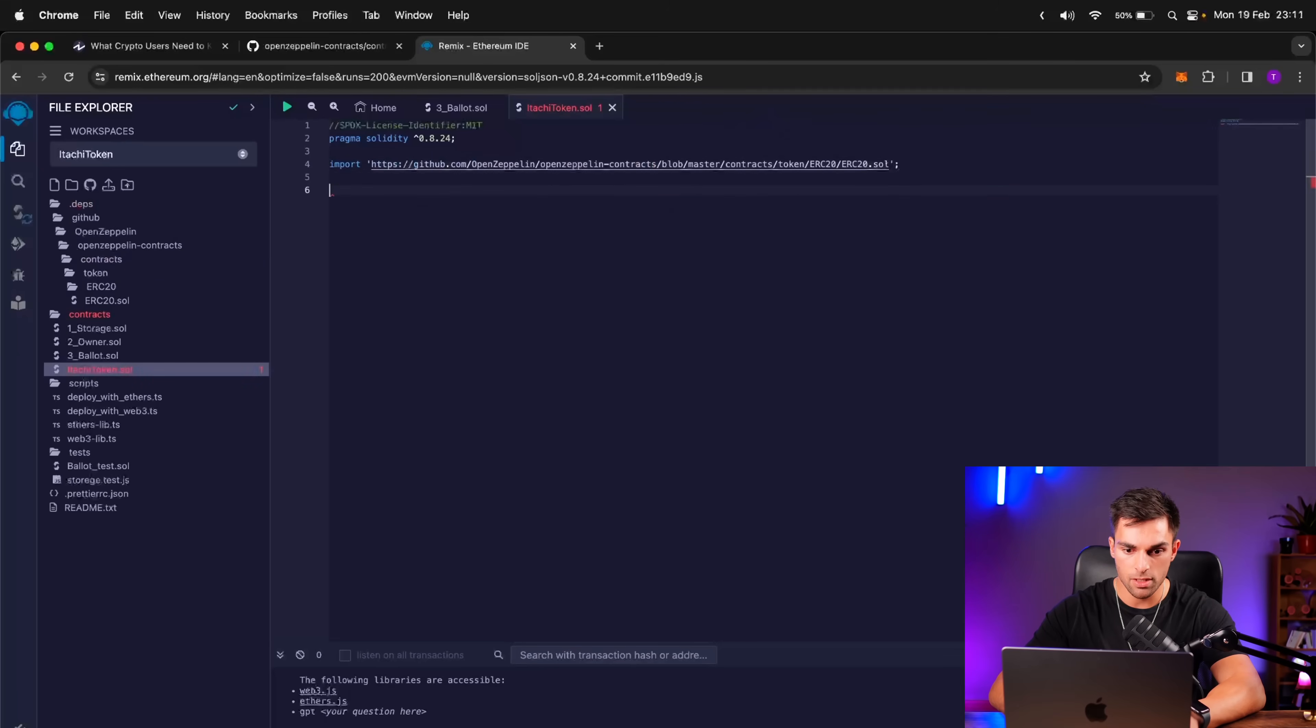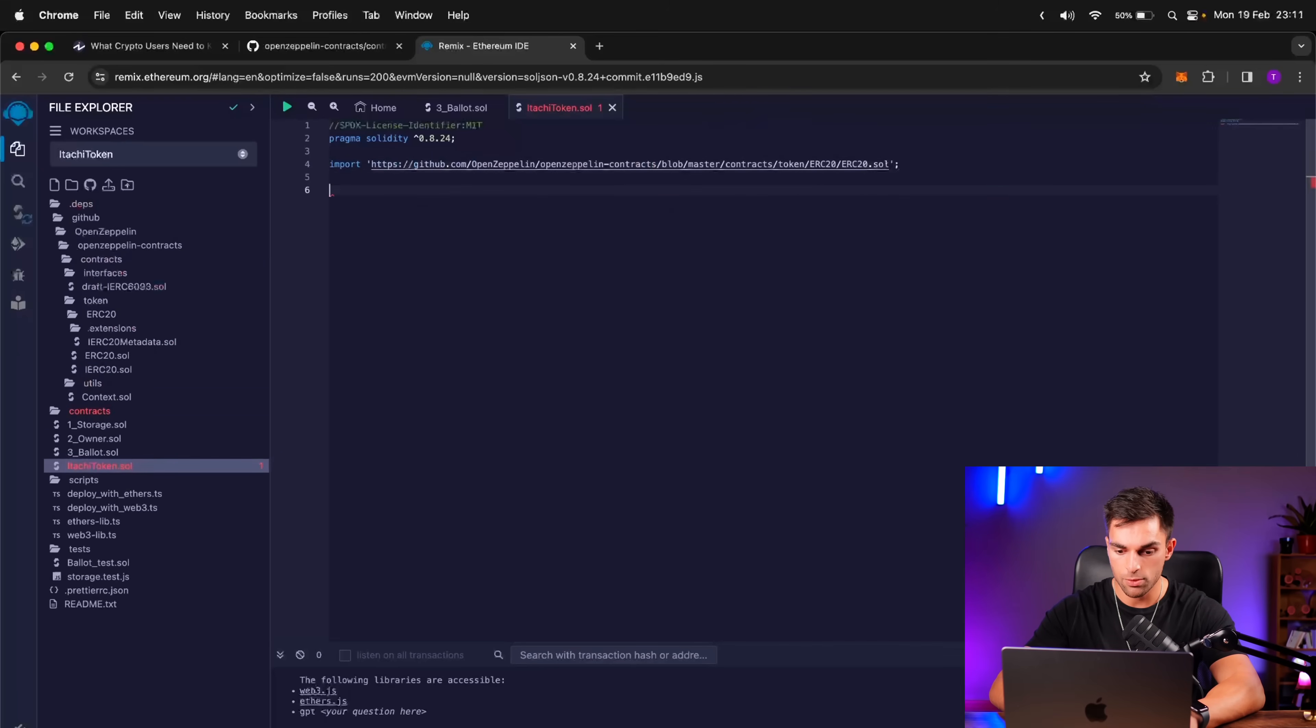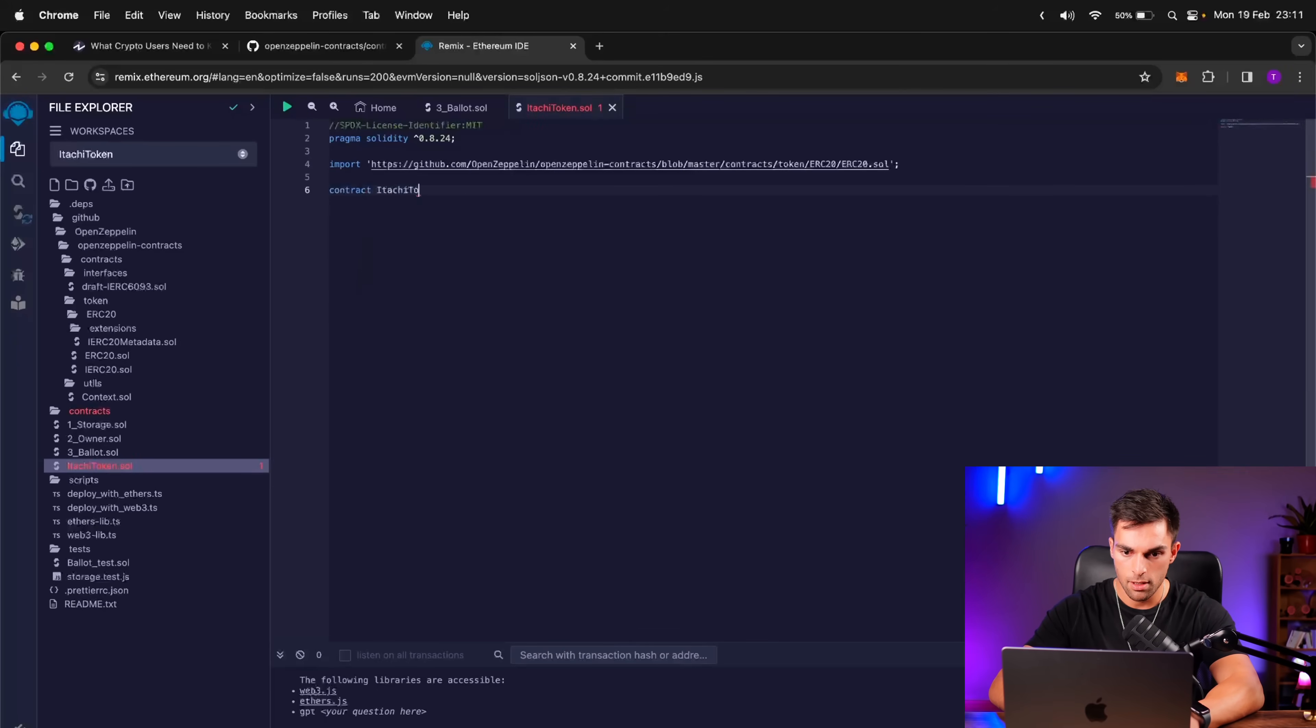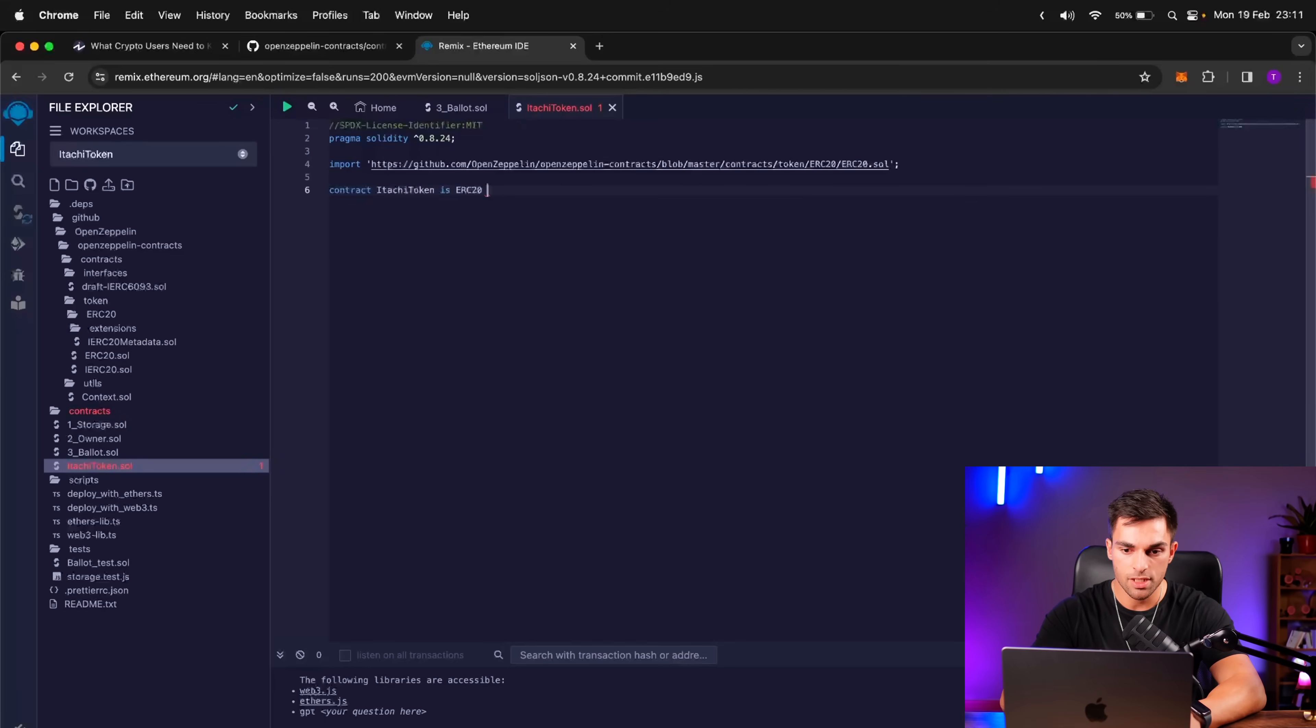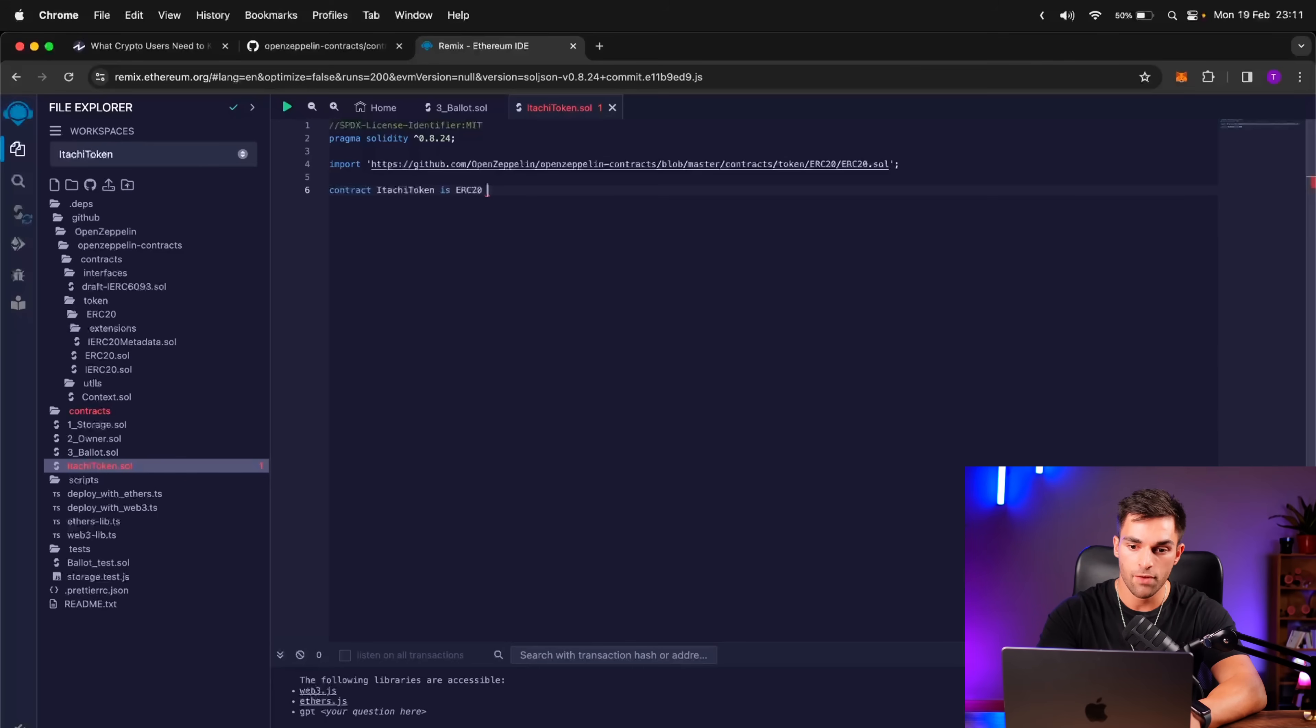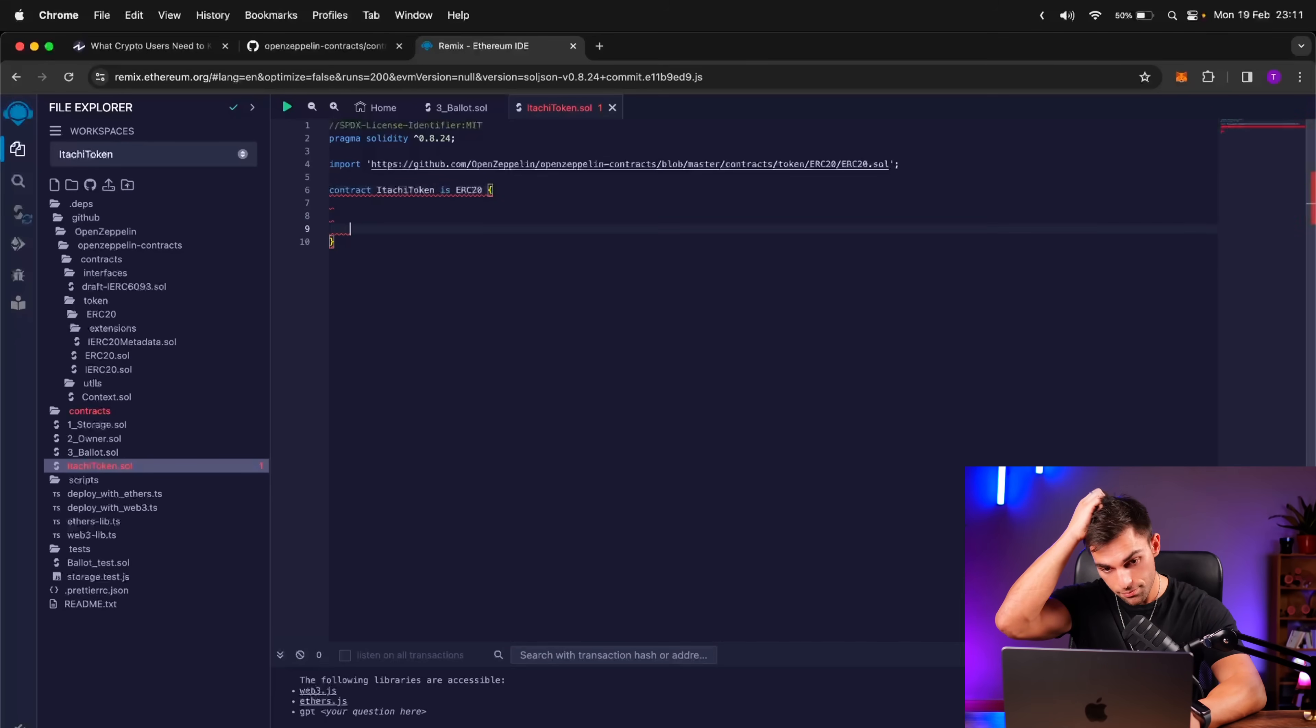So now we can start writing our actual contract. So we're going to write Contract, Itachi Token, and then is ERC-20. So we need to write here is ERC-20 because that pretty much imports the ERC-20.sol file into our Itachi Token contract. So open brackets there.